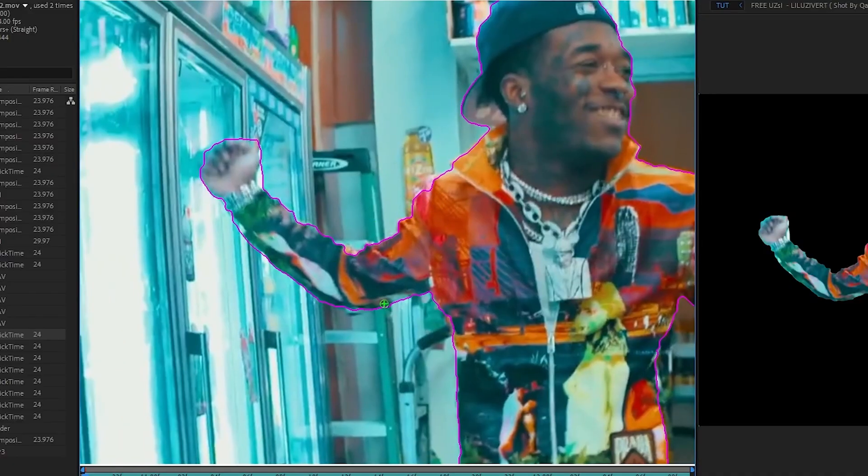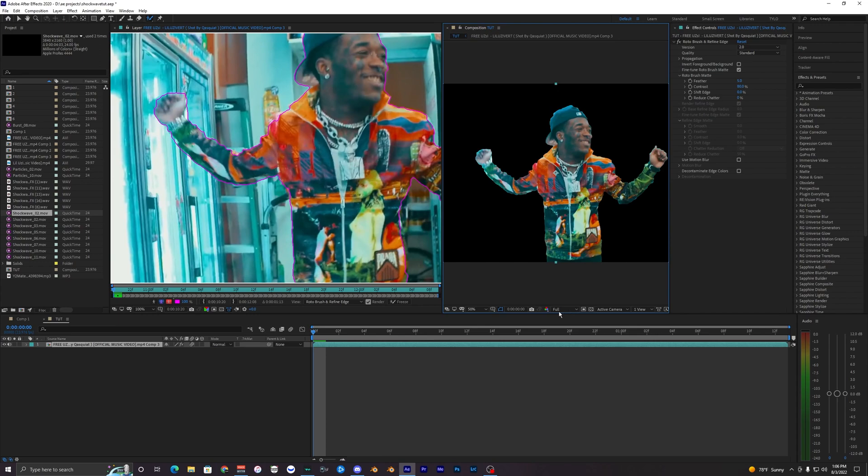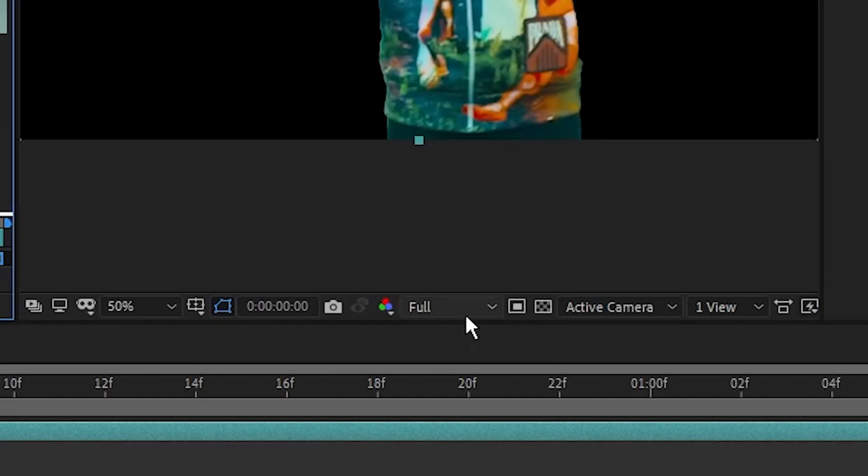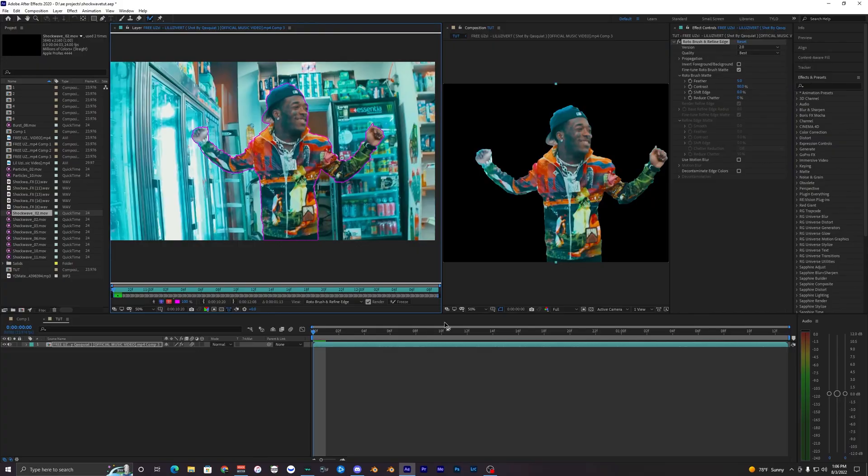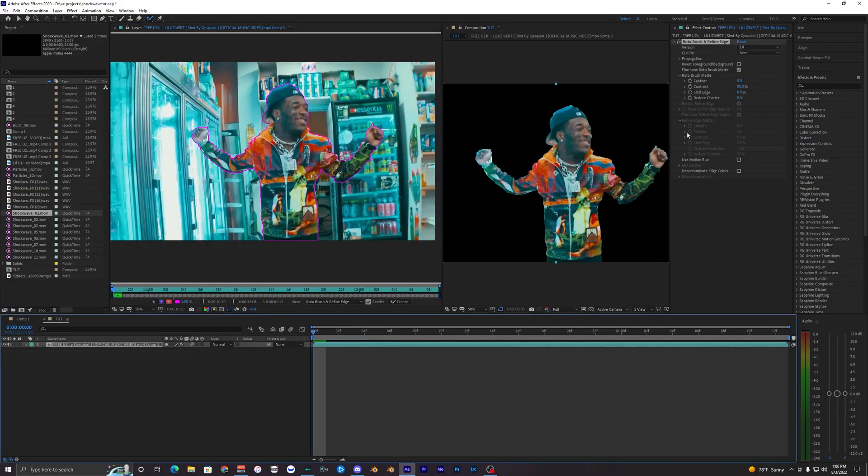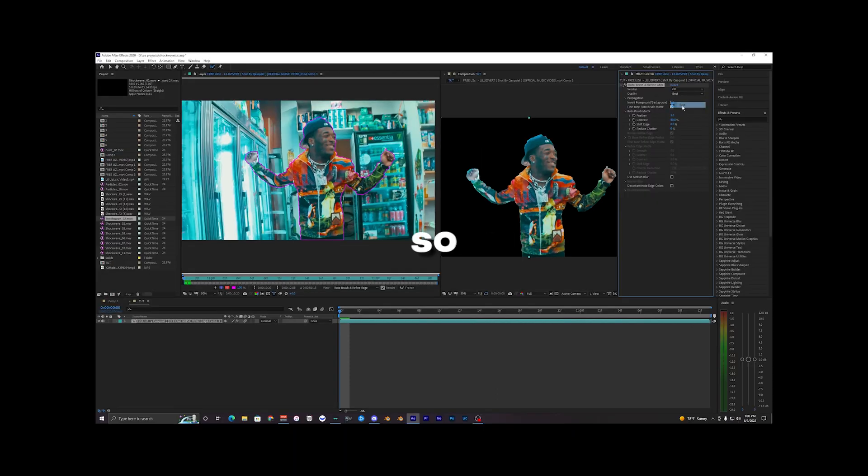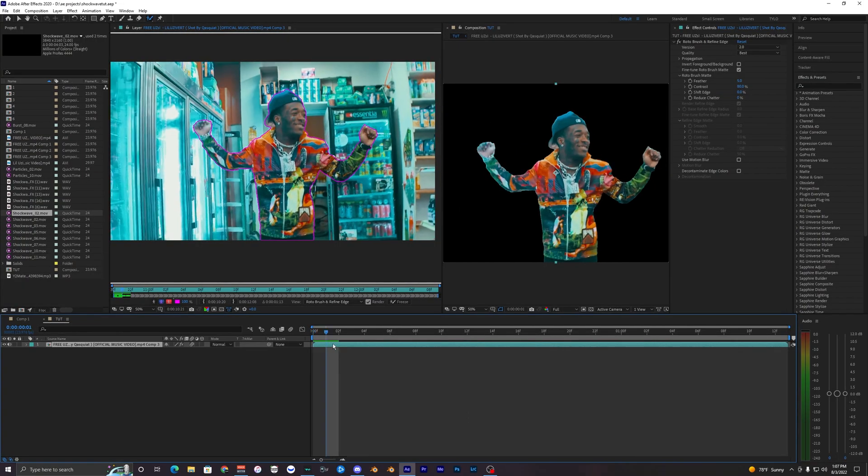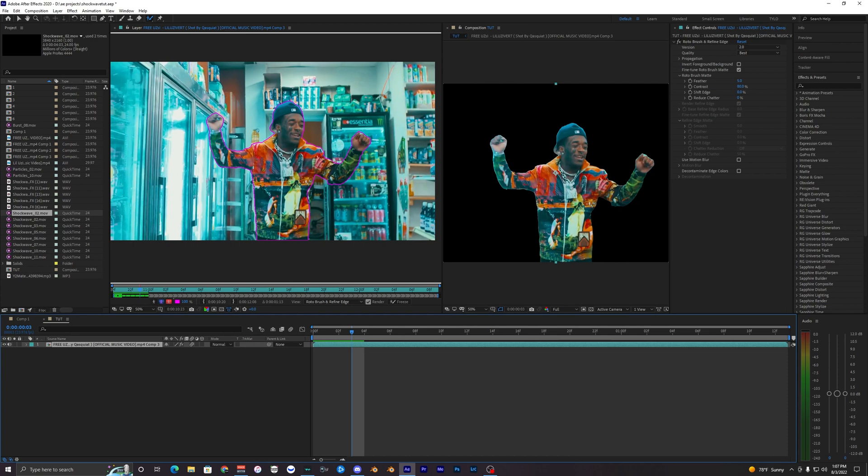Alright, so I just finished rotoscoping out my first frame of Lil Uzi. Pretty clean, not too bad. You do want to have your resolution on full here. I forgot to say that at the start, but make sure this is on full. I'm going to change our quality to best. It'll just make our rotoscope a little bit better in quality.